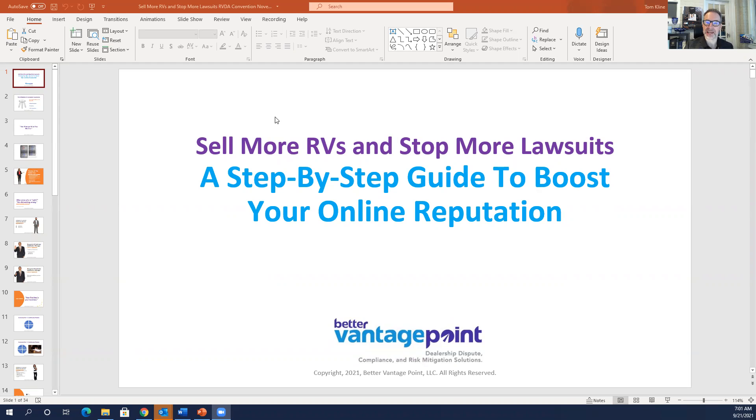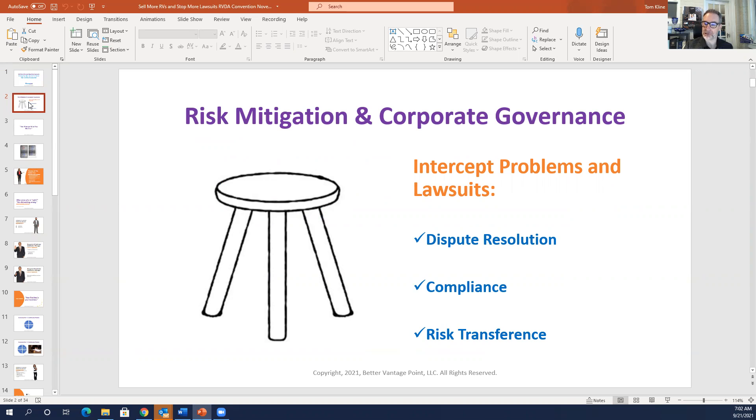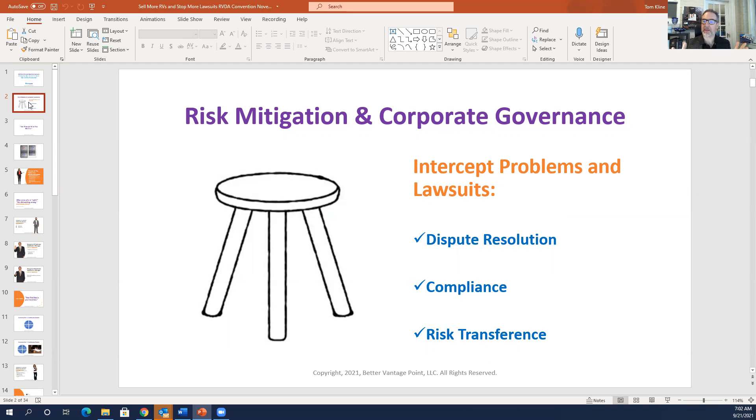I appreciate you taking a few minutes to chat with me this morning. So in order to stop more lawsuits, we need to talk about risk mitigation and corporate governance. In order to intercept problems and lawsuits, you need to focus on three different areas. Number one is dispute resolution. And dispute resolution starts with your online presence. So how is it that you are dealing with those online complaints? Are you addressing them? And we're going to talk about that in just a couple minutes.